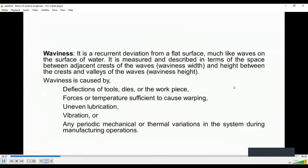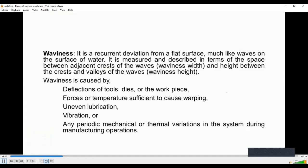Waviness is a recurrent deviation from a flat surface. It is like a wave on a surface of water. It is measured and described in terms of space between adjacent crests and peaks and valleys. This is a peak and this is the valley. We measure the distance between peaks and valleys and the distance between two peaks — such parameters we study.